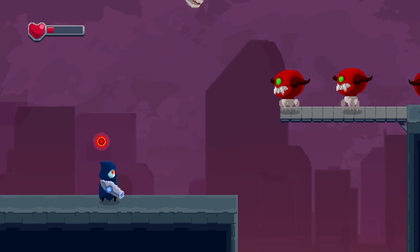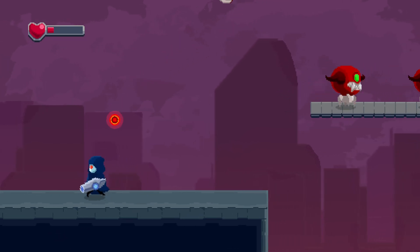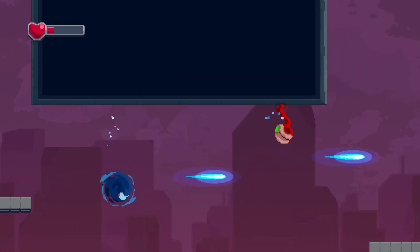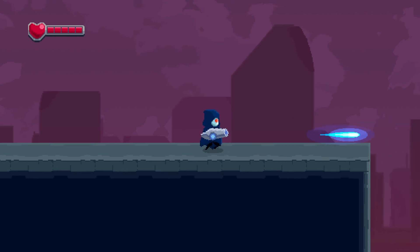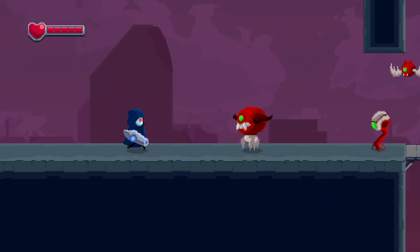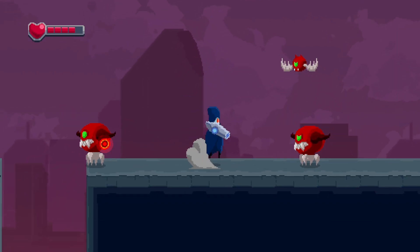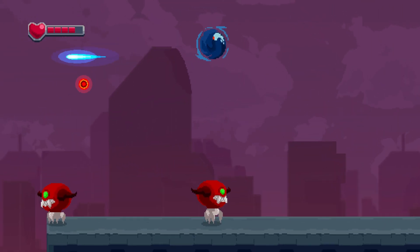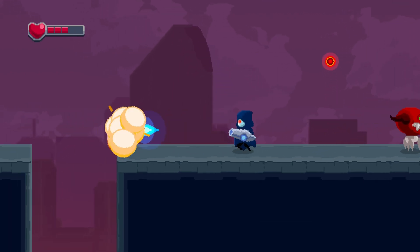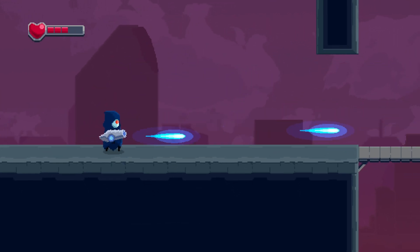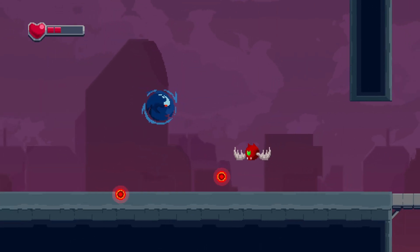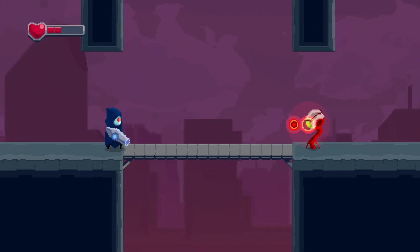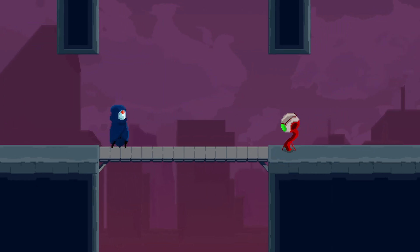The player damage animation is basically the same — I use the squash and stretch landing animation so I don't need to make a separate animation. After the damage animation there are invincibility frames, signified by the character flashing white. I also added chromatic aberration when the player is damaged — it's subtle, but combined with everything else it's enough to signify that you're being hurt.